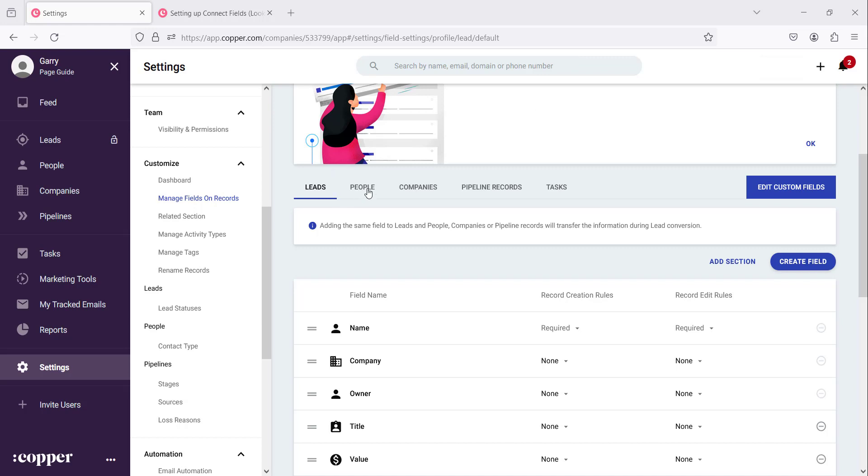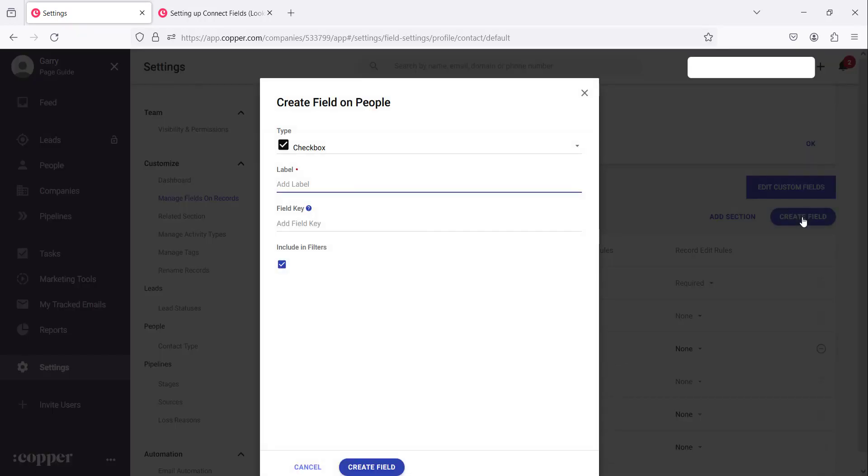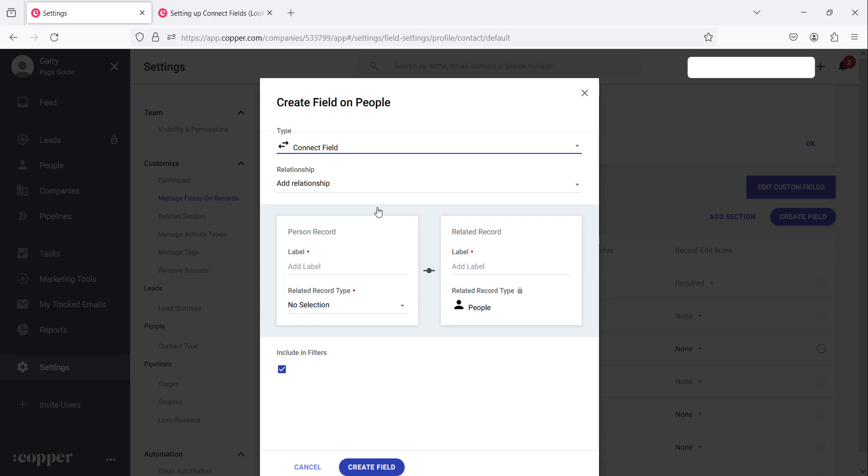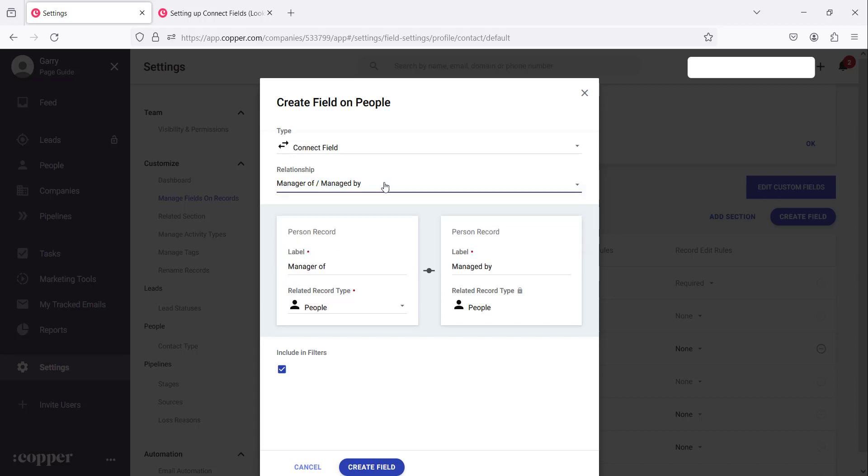So let's go to where it says people here. That's where it usually works but you can use it in so many circumstances. You create the field and you choose the type to say connect field. It's used to create relationships between two fields in two different areas.